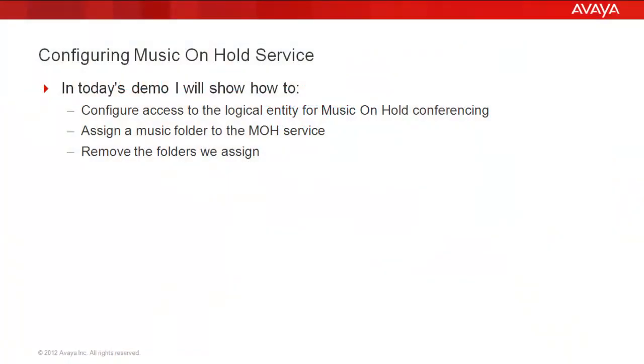In today's demo, I'll show how to configure access to the logical entry for Music on Hold conferencing, assign a music folder to a Music on Hold service, and remove the folders we assign.